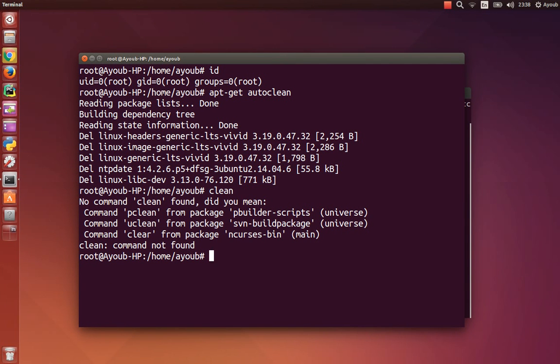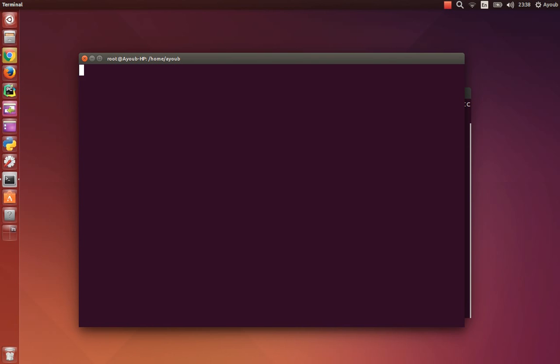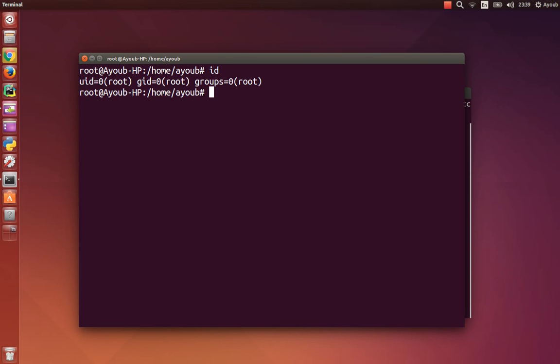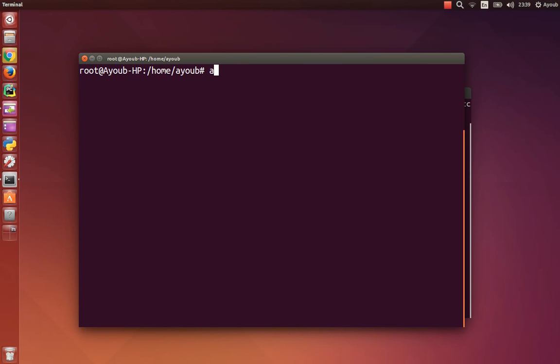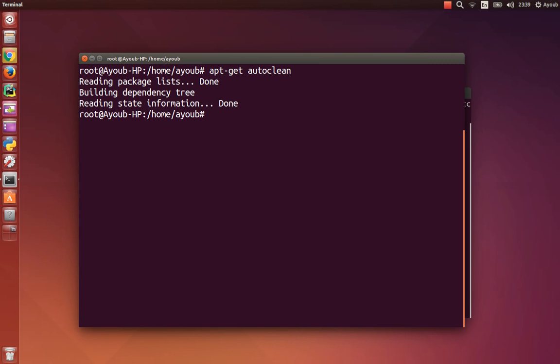To do this, always make sure to be the root. Keep that in mind and type apt-get autoclean. Reading information done. I already did it and I didn't expect anything new because I already done it, but for you it will work.